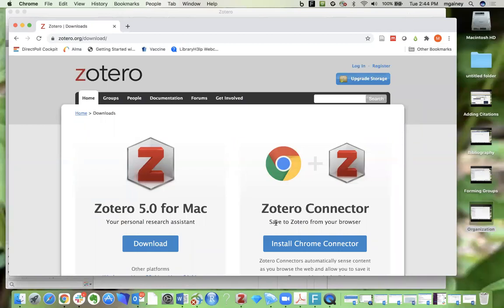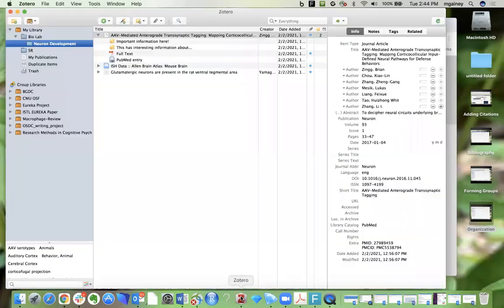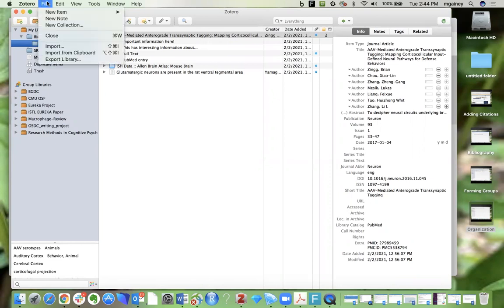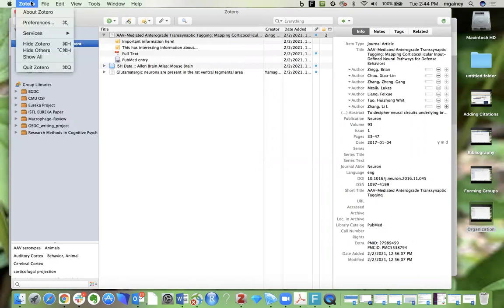So then you can open up your desktop application, and we're just going to set up our preferences, which you should only really have to do in the beginning, and then you will be all set to start adding citations to your library. So we're going to go to Zotero up here at the top, and then preferences.